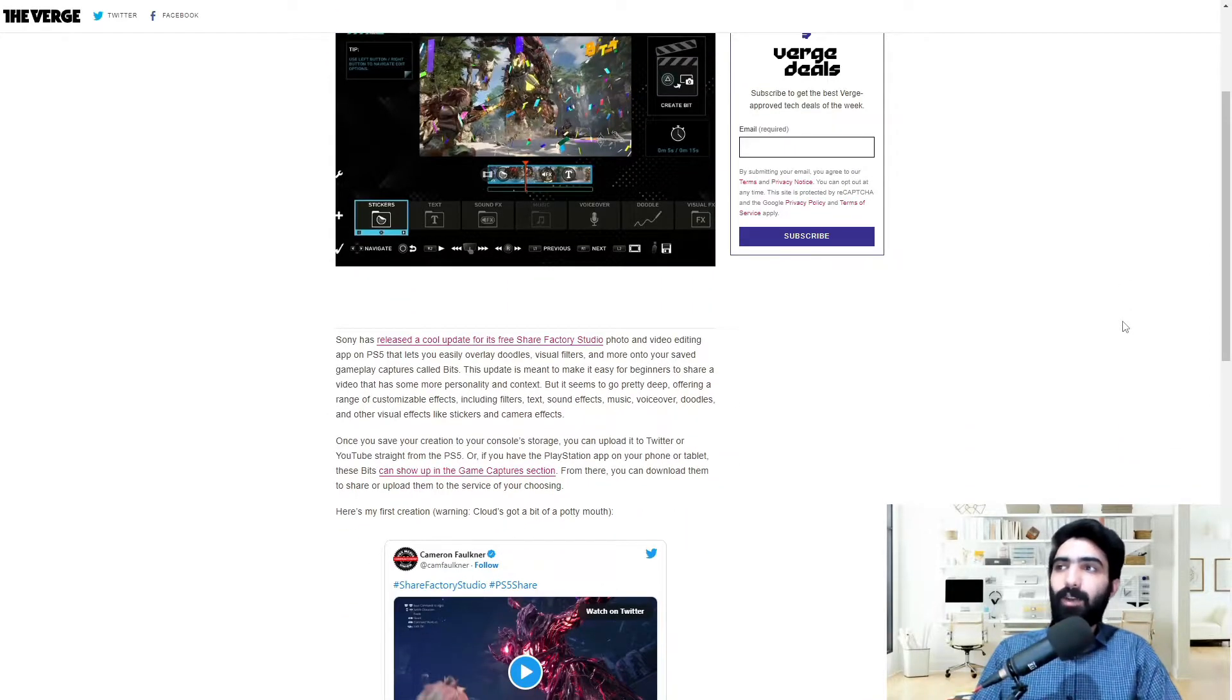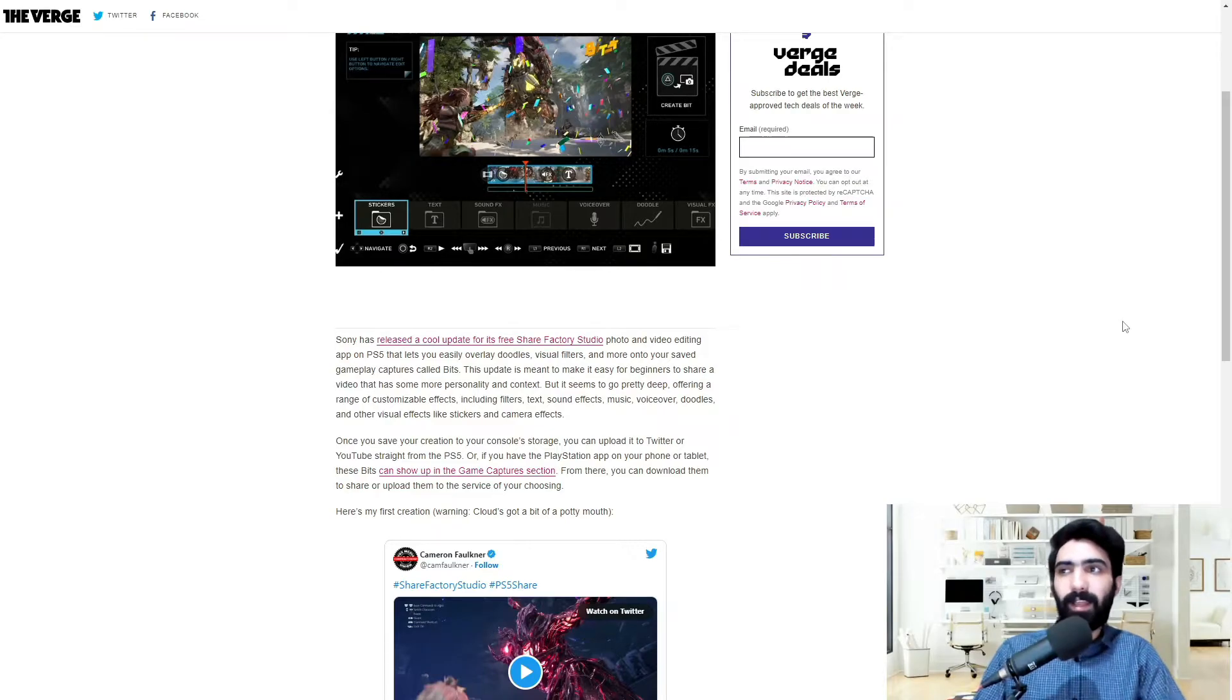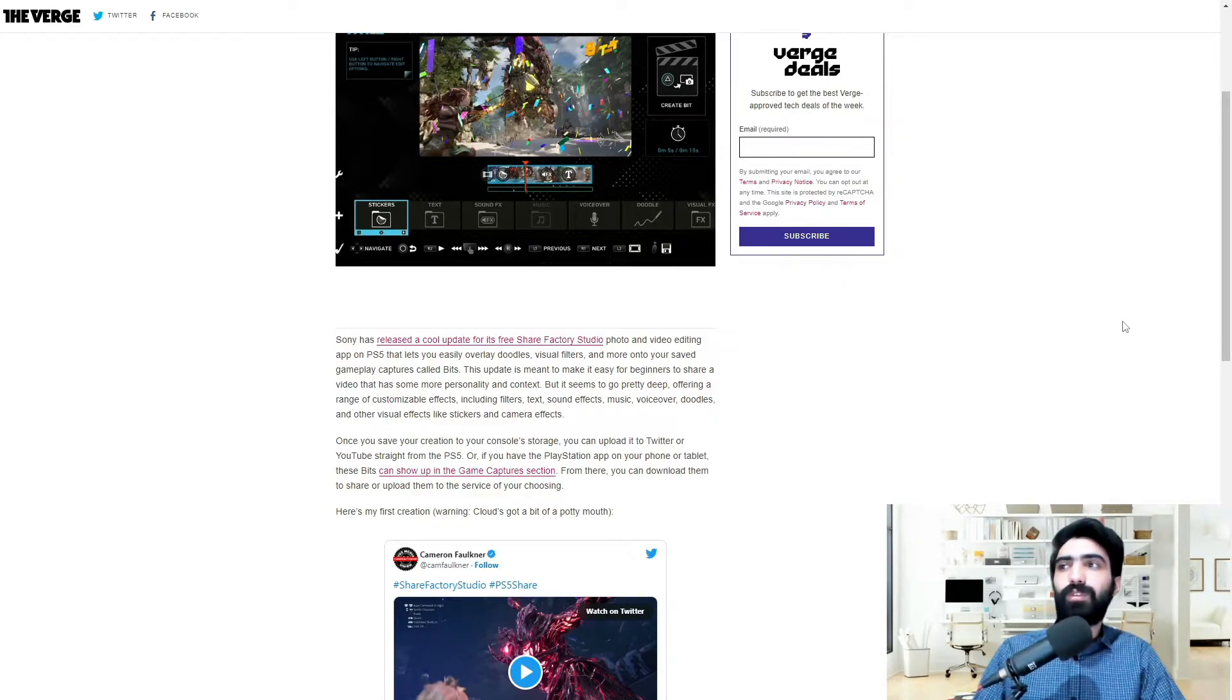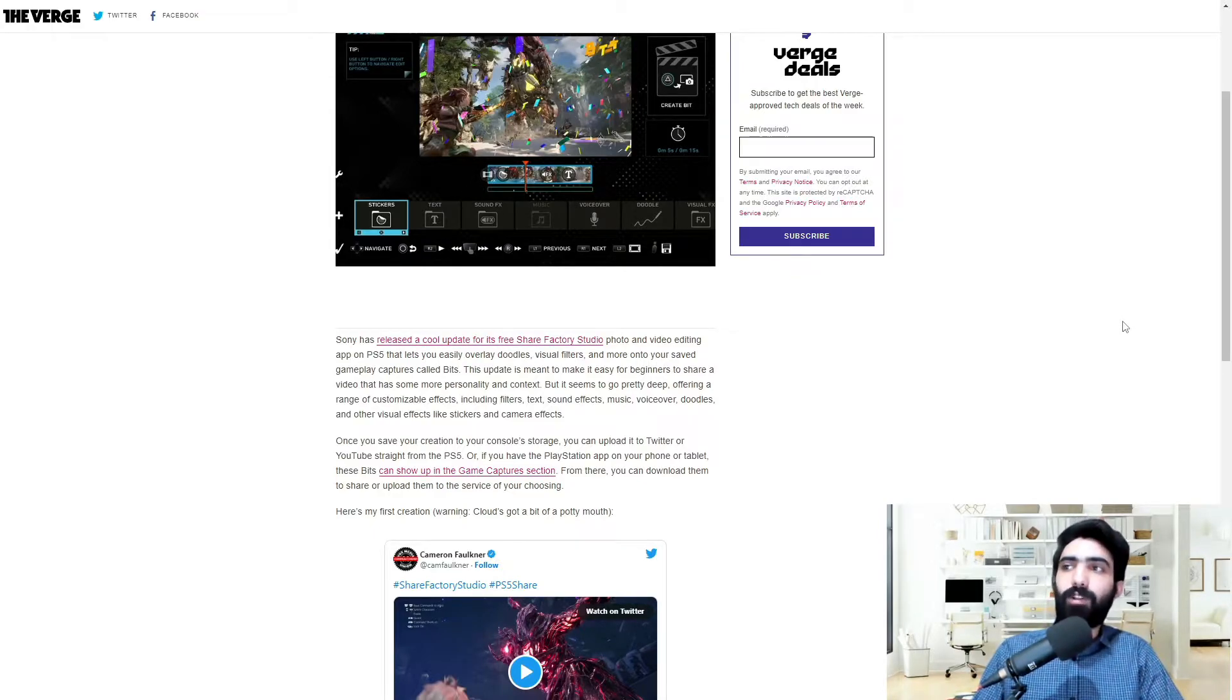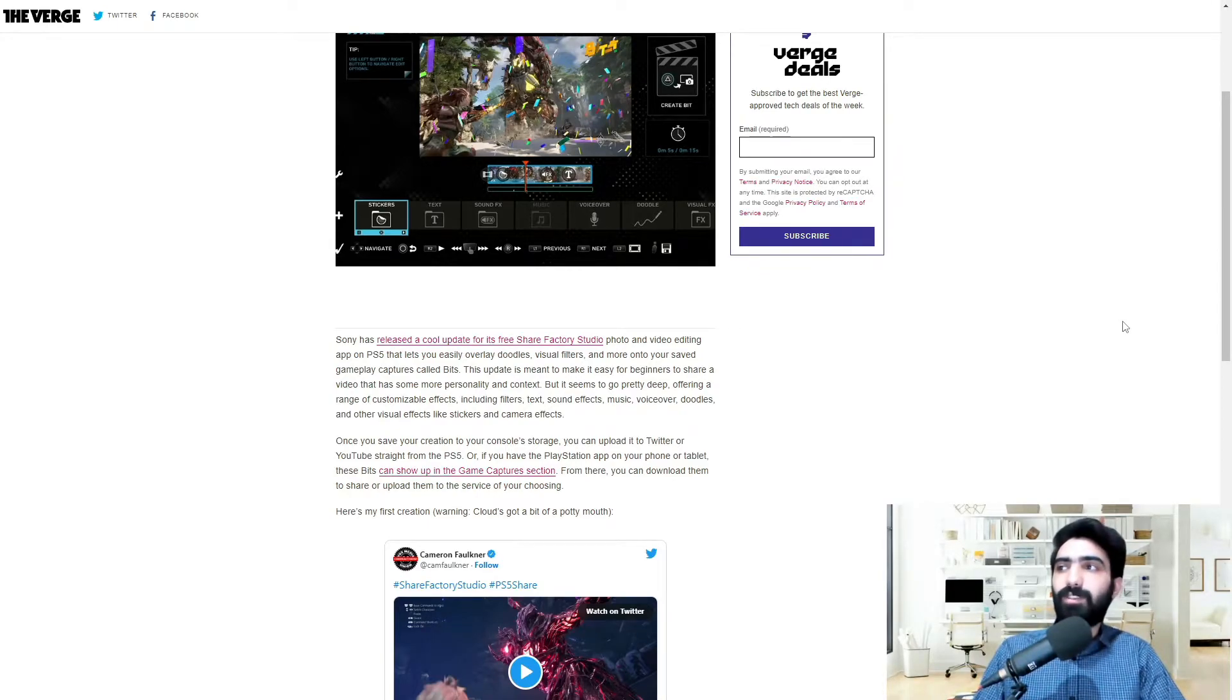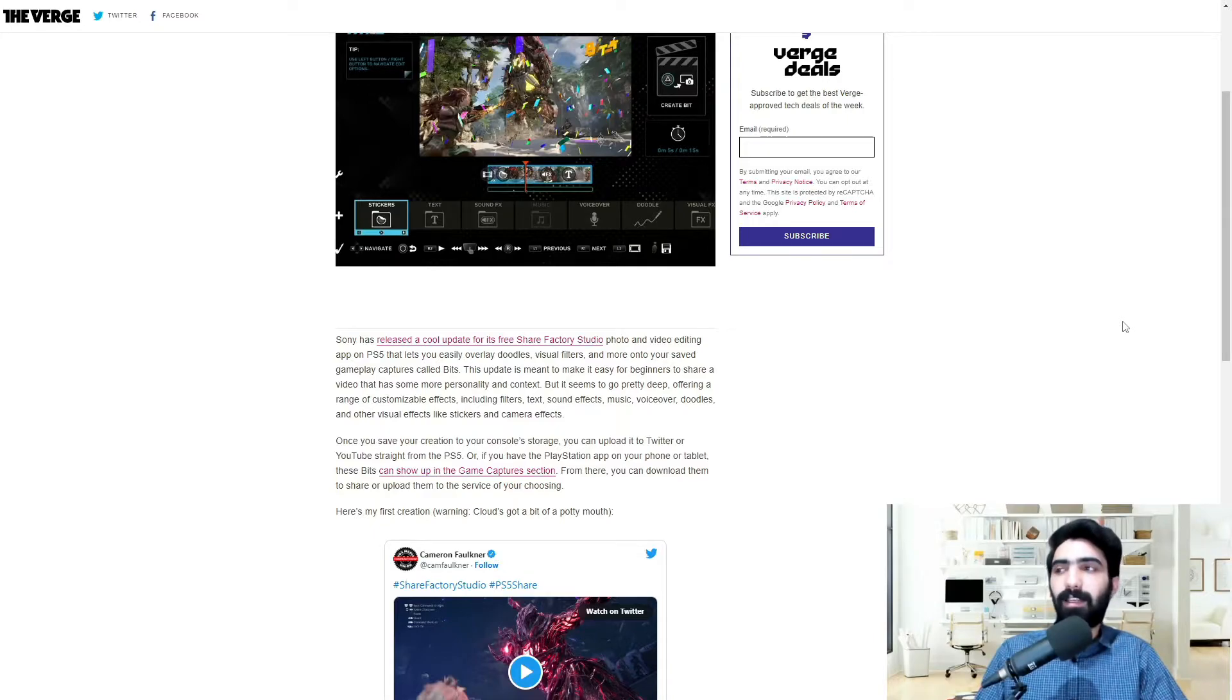Sony has released a cool update for its free Share Factory Studio photo and video editing app on the PS5 that lets you easily overlay doodles, visual filters, and more onto your saved gameplay captures called bits.